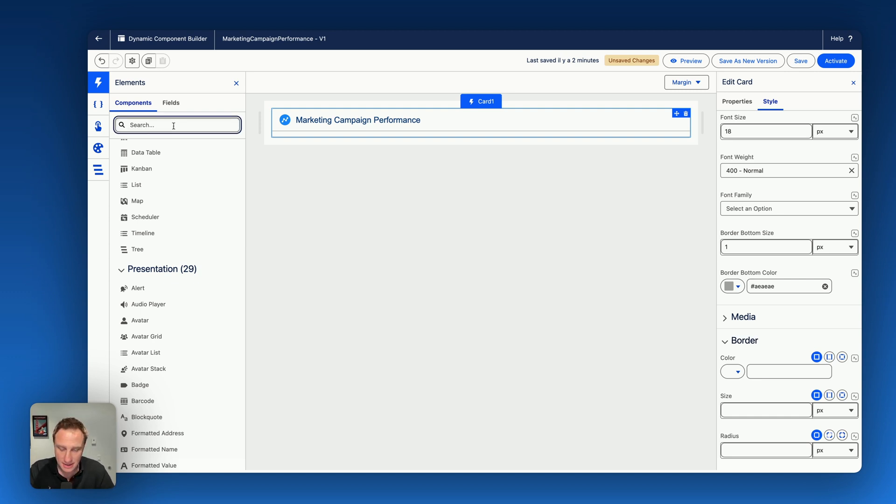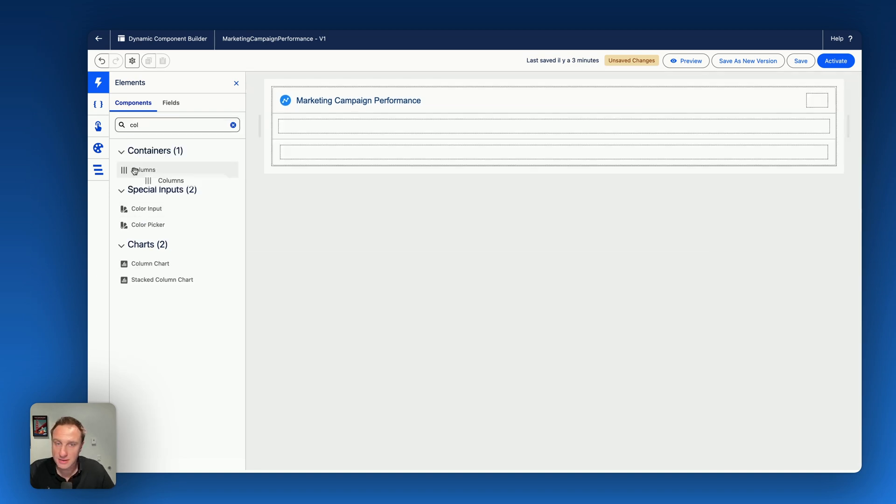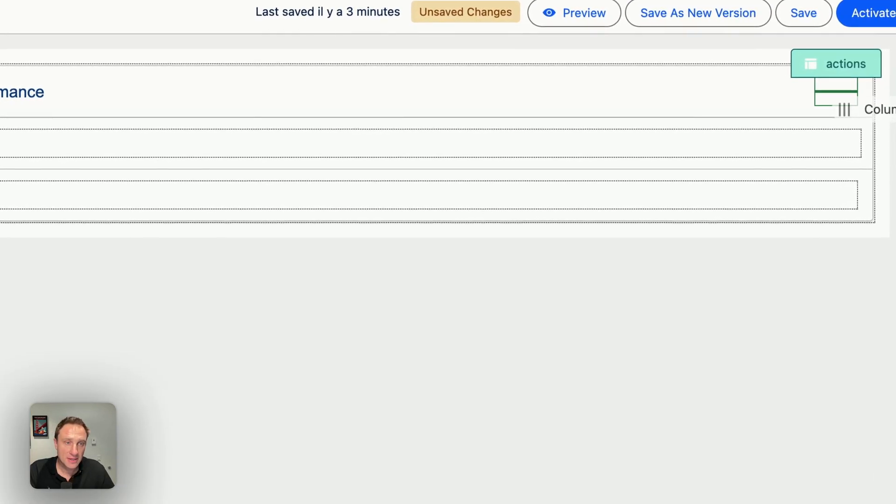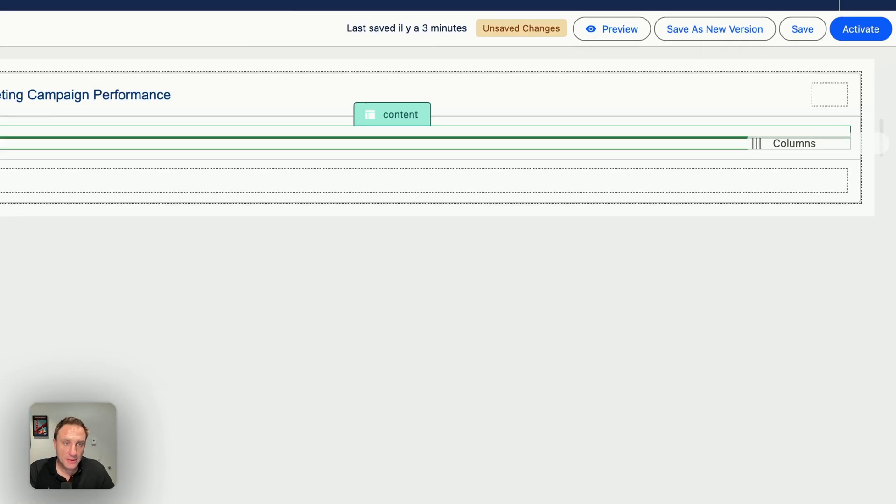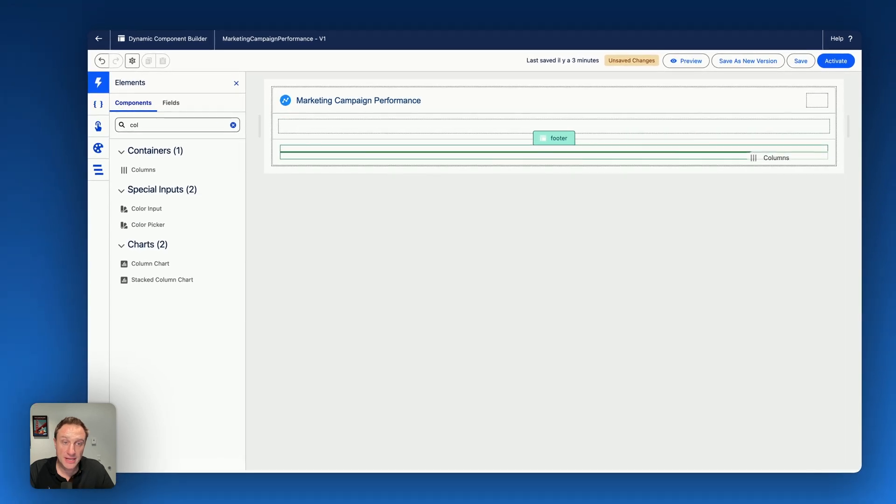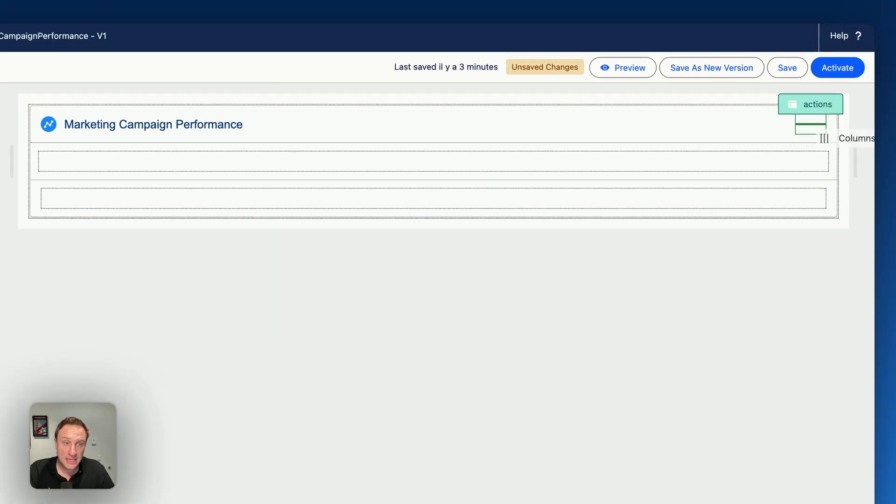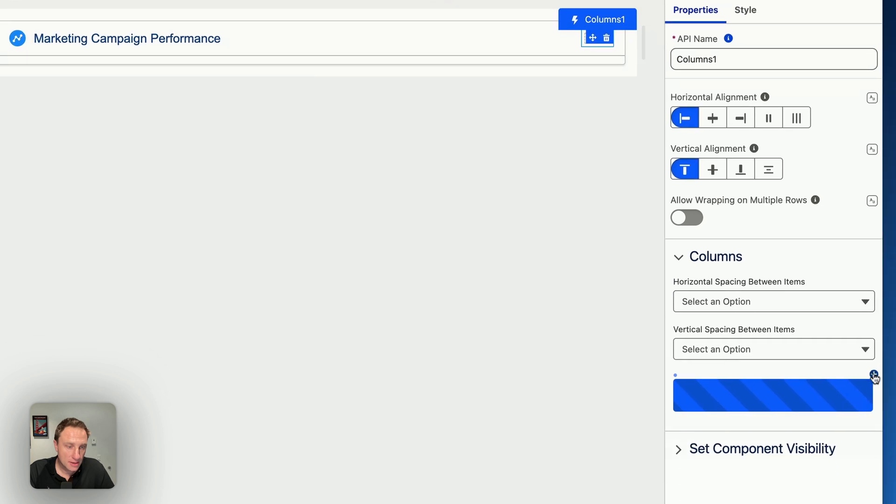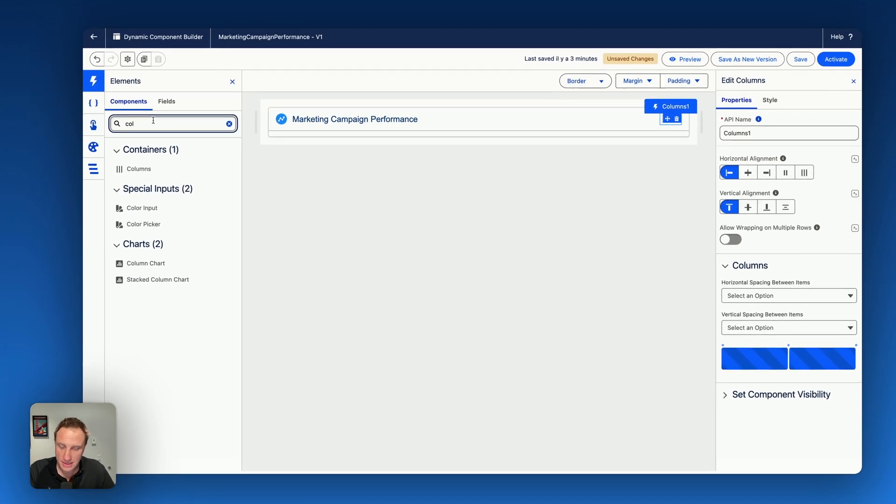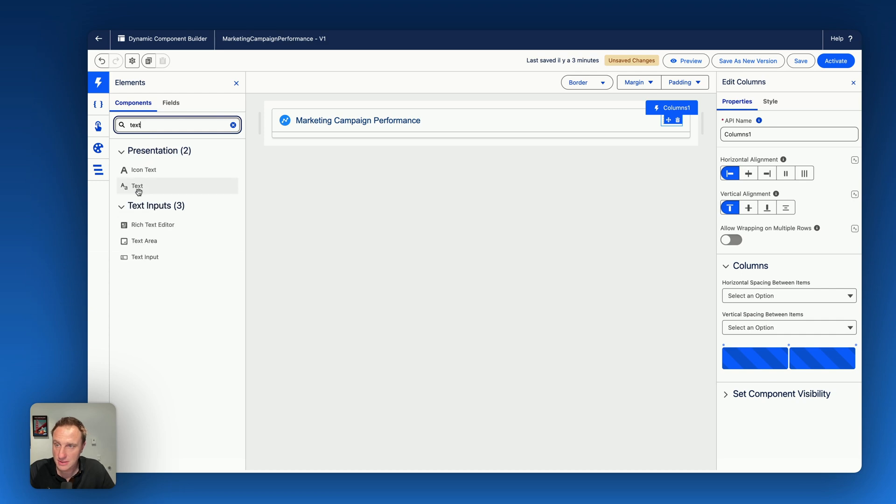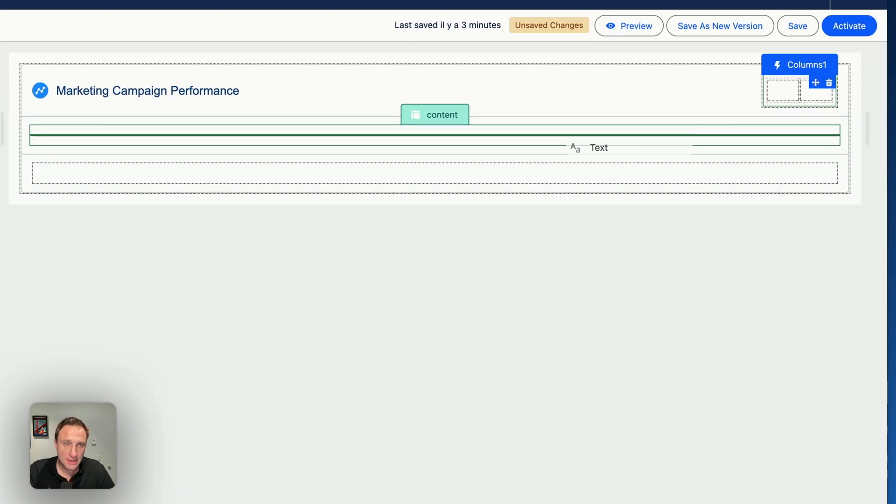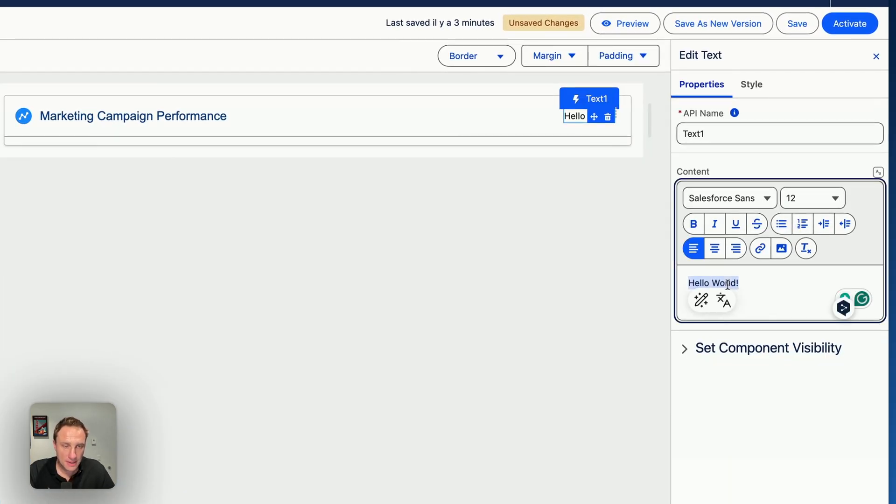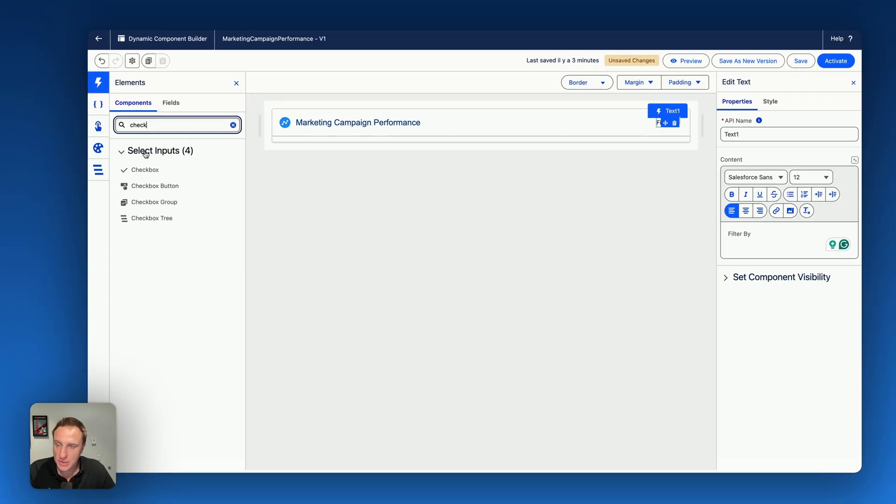So it's possible to drag other components inside the card, for example. Let's say I'd like to drag columns on the right side. You see there are slots where you can add other components into that slot. So let's say I'd like to create two columns. And then from the two columns, I'd like to add now on the first column a text.